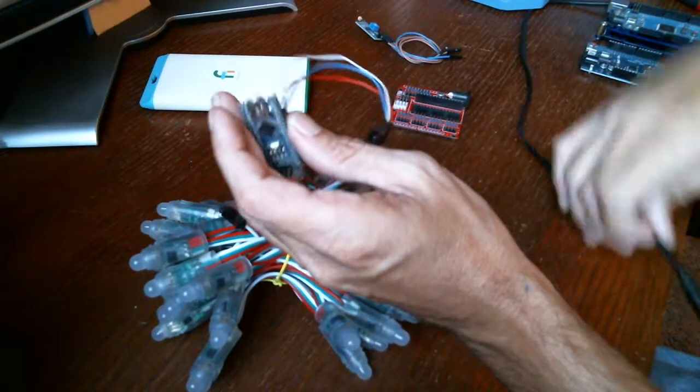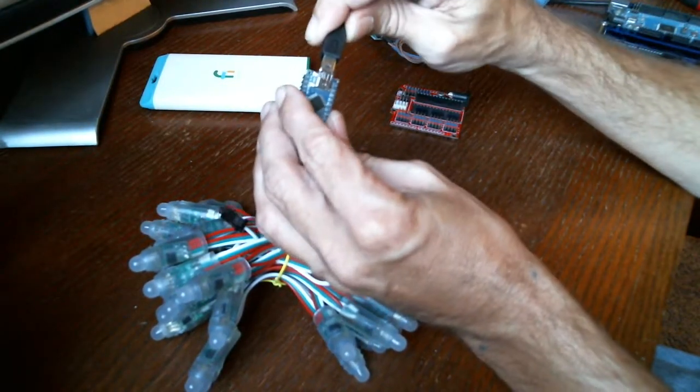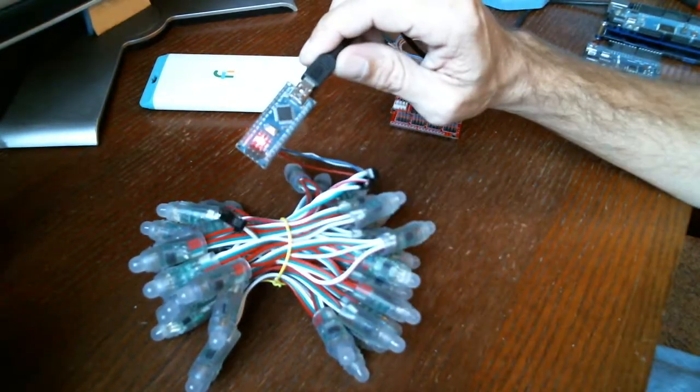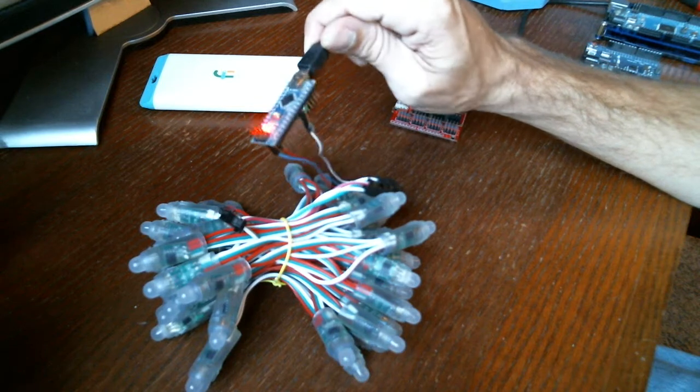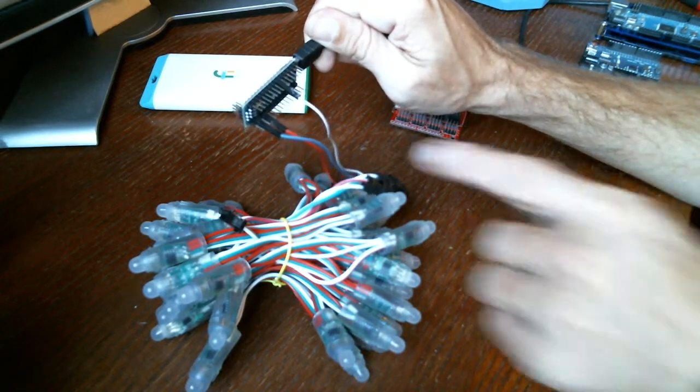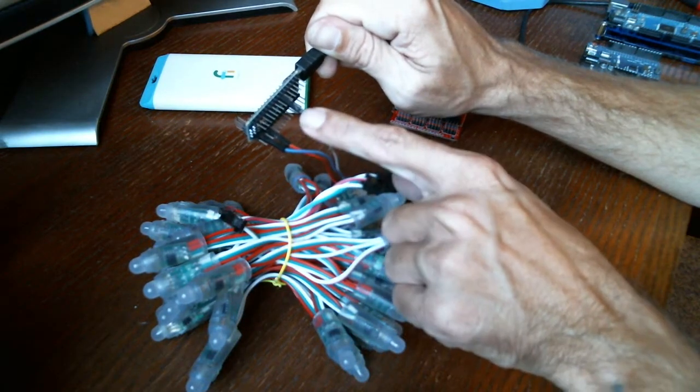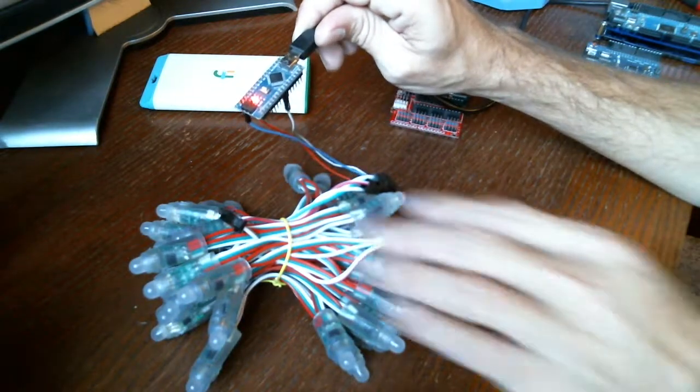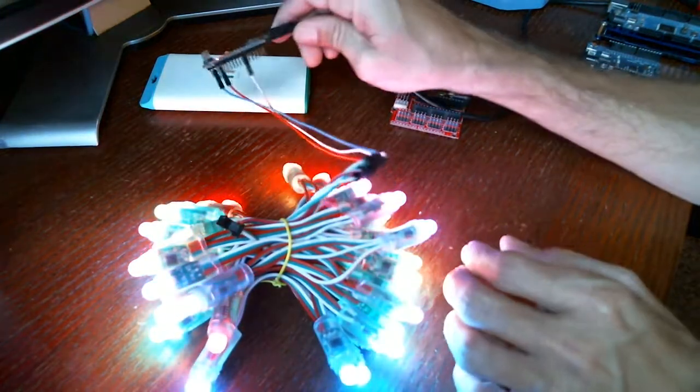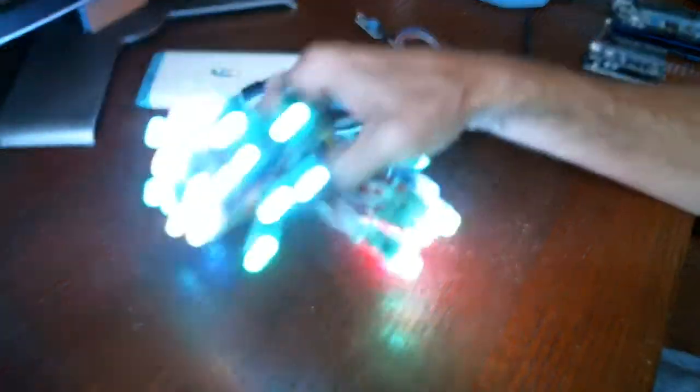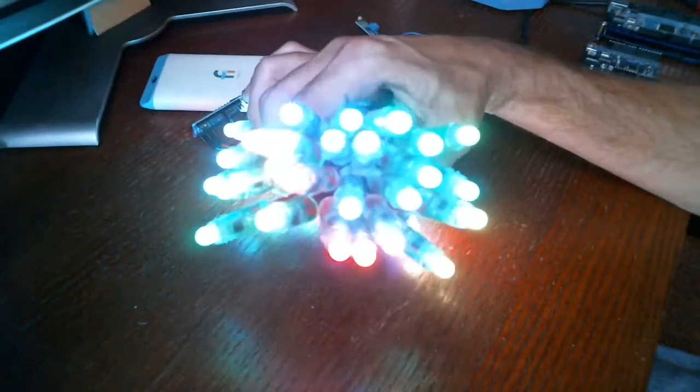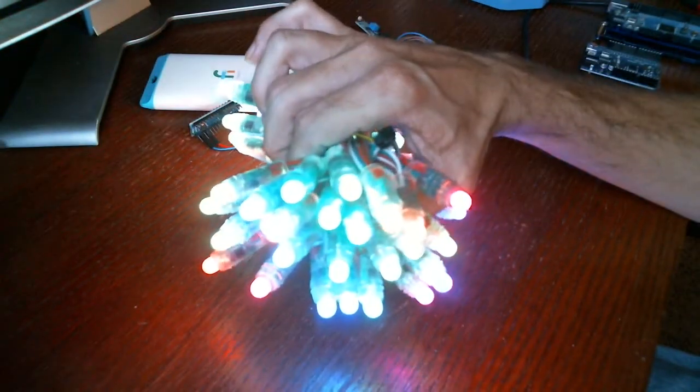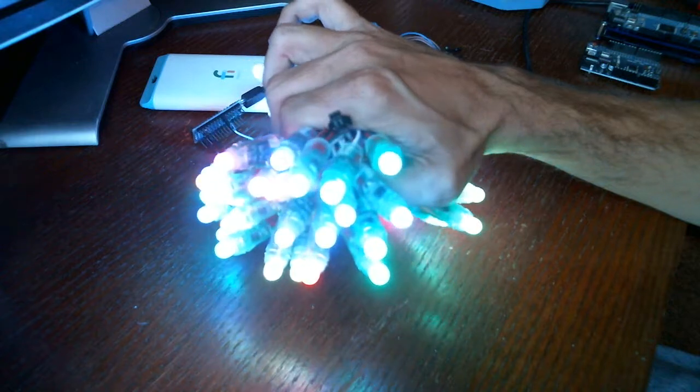So here you can turn them on. Now it's just a ground, a positive, and then a digital line. Now it's going to have to draw all 50 lights. See they're pretty bright. This is only turned up half way. I got it at 100 of 200.